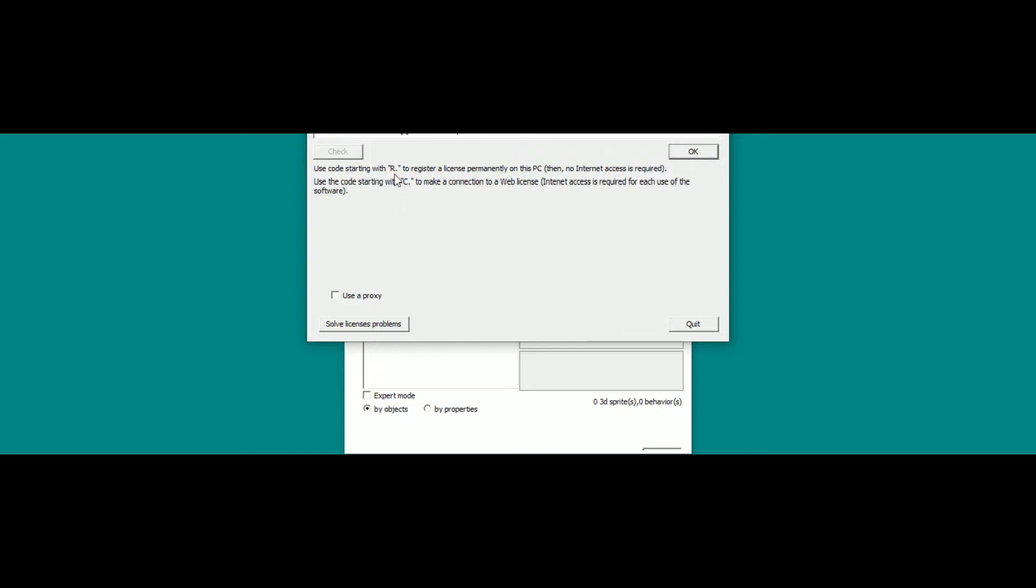beginning with R dot, which is going to register a license definitively on one PC. You need an internet access only for registering the license.